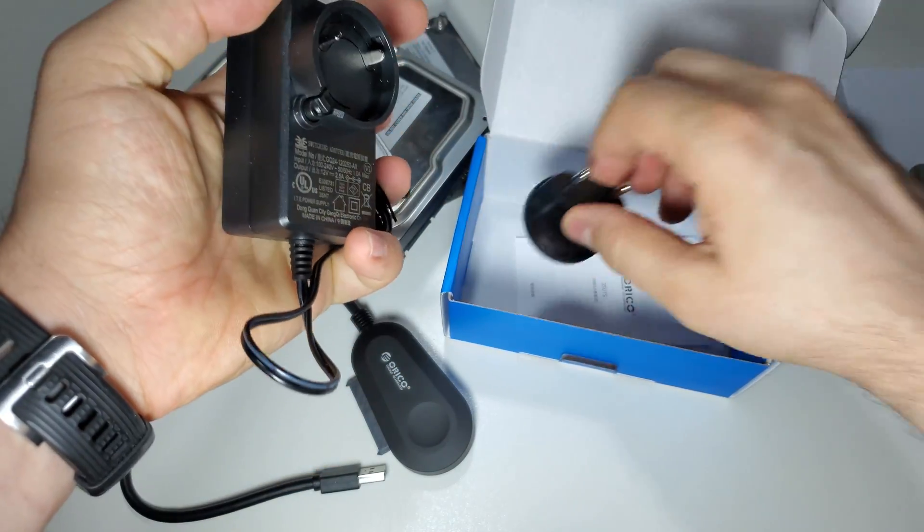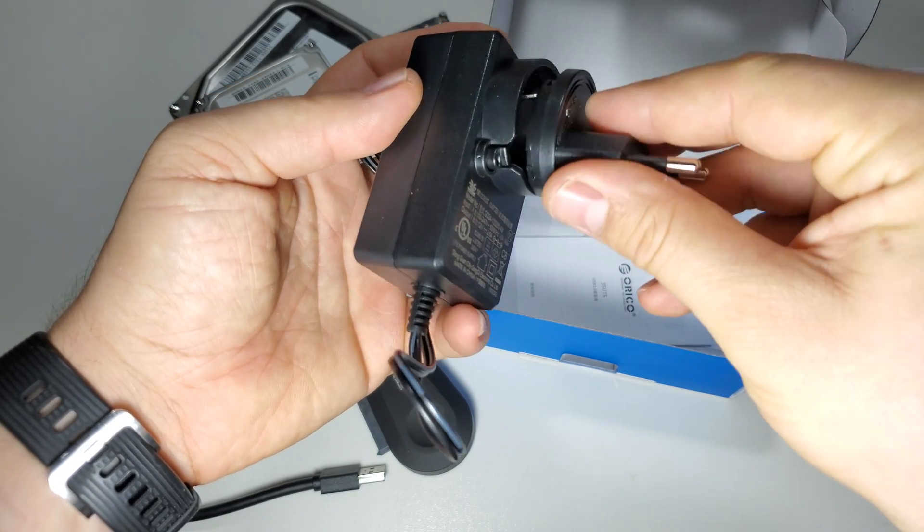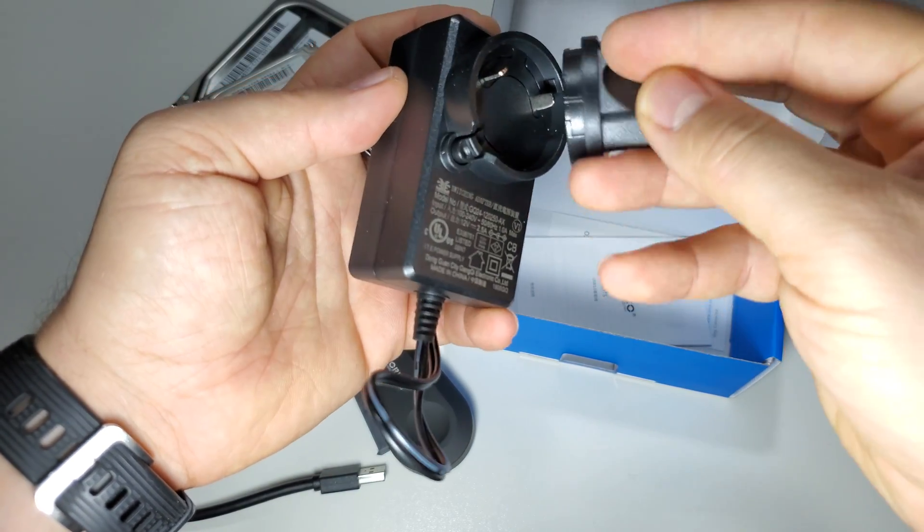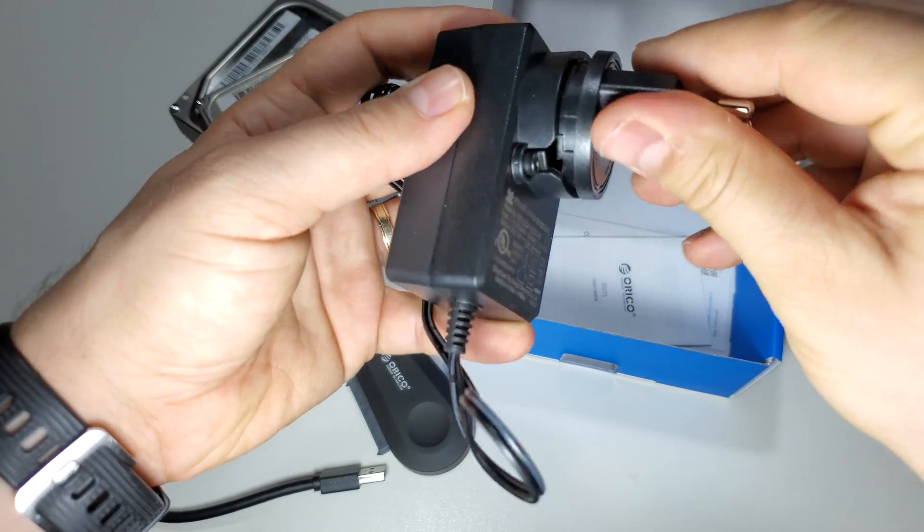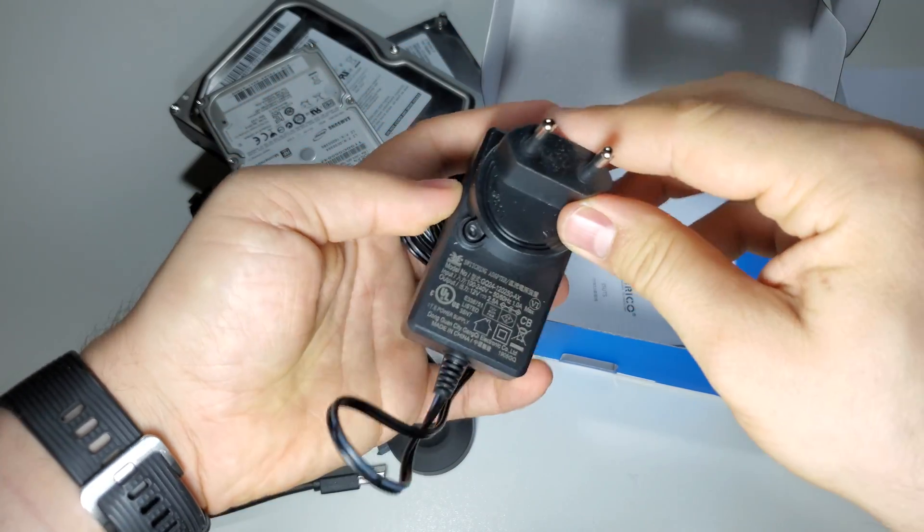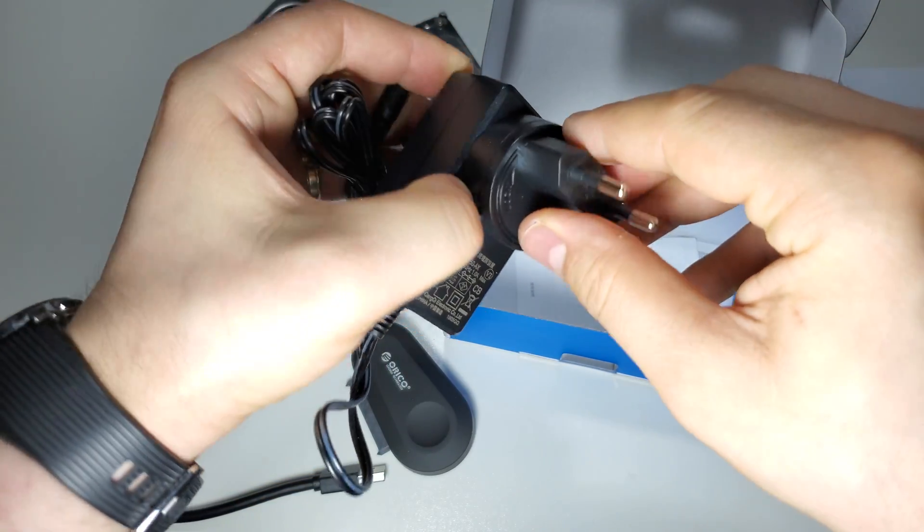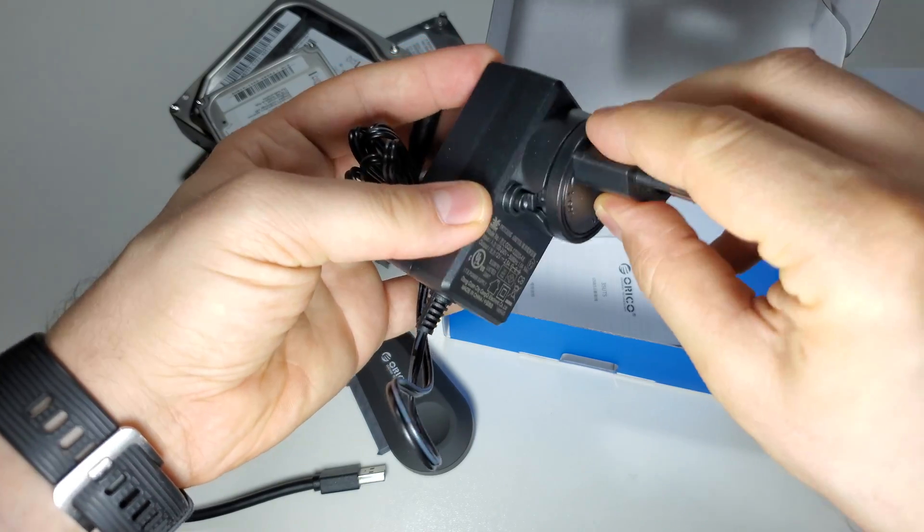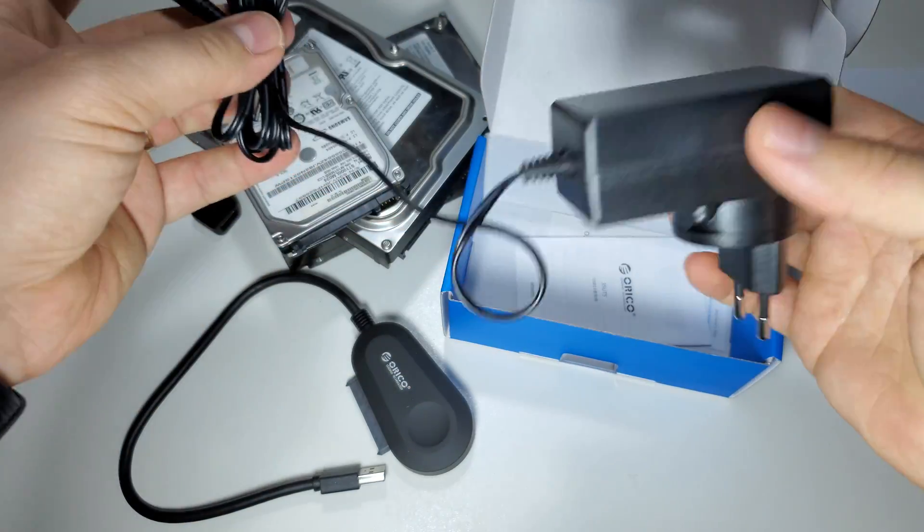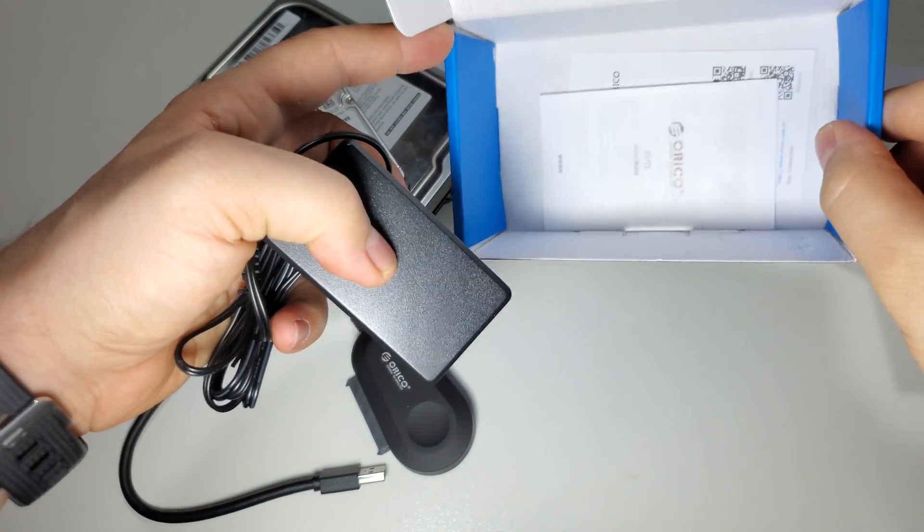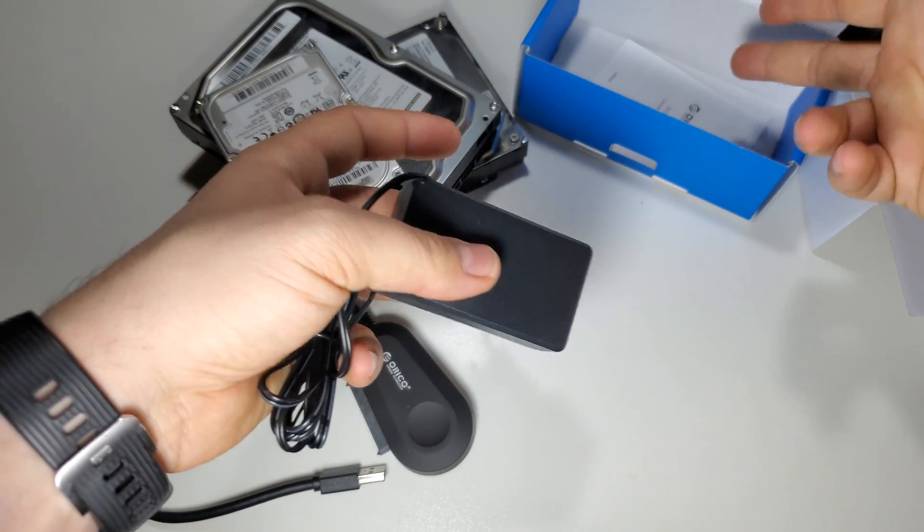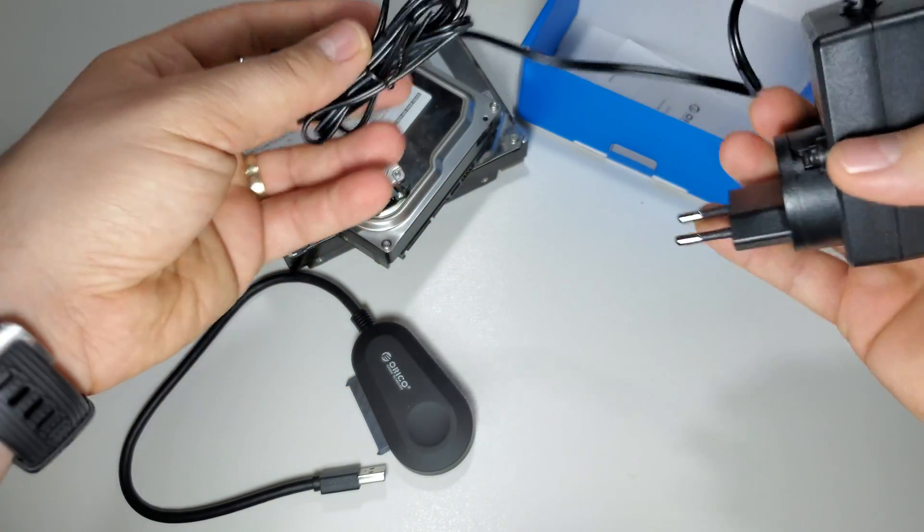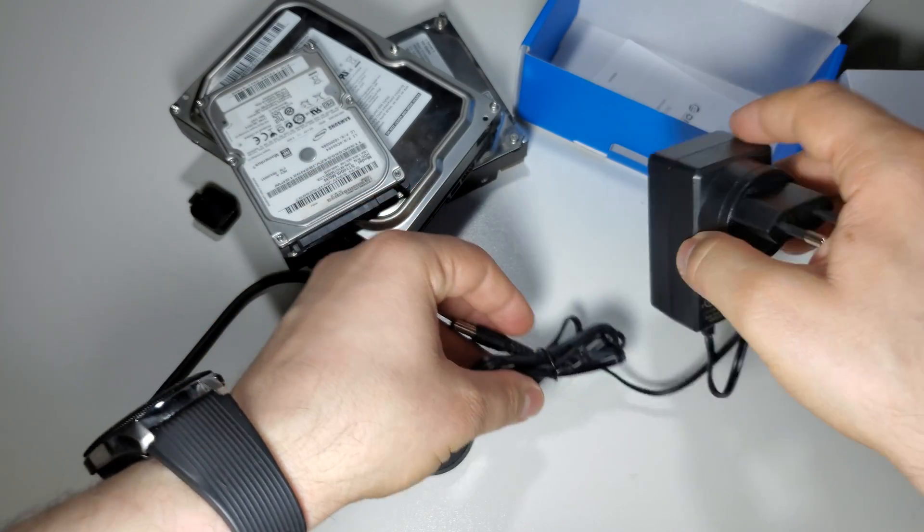Let's see what else we have here in the box. We have this power adapter. Let's put it here like this, and this is it. Interesting. And of course you have some instructions.